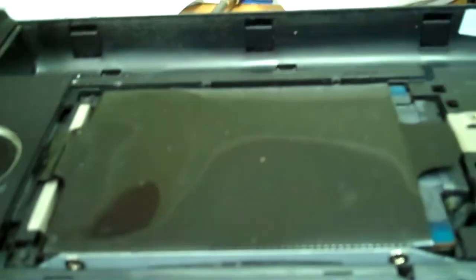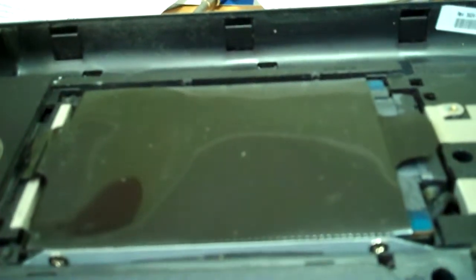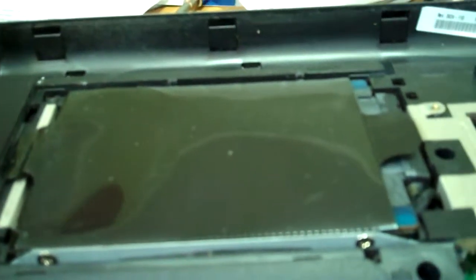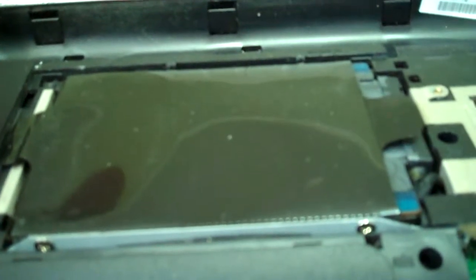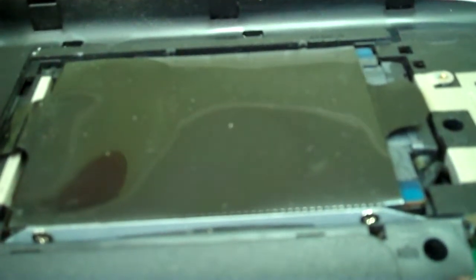Anyway, so you've got your hard drive here and there's no screws to take out. There's nothing to do. You simply just pull it out and we're going to do that right now.